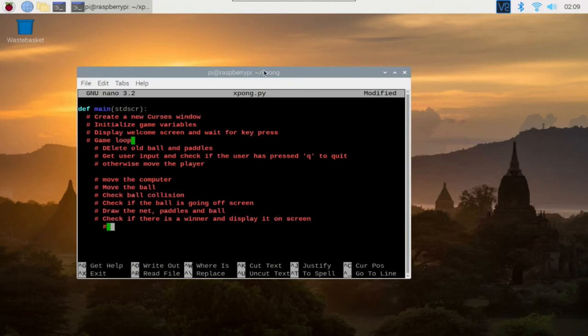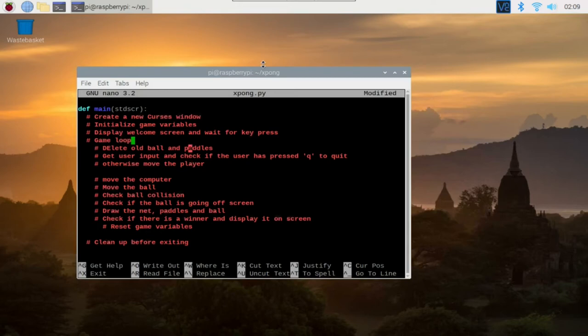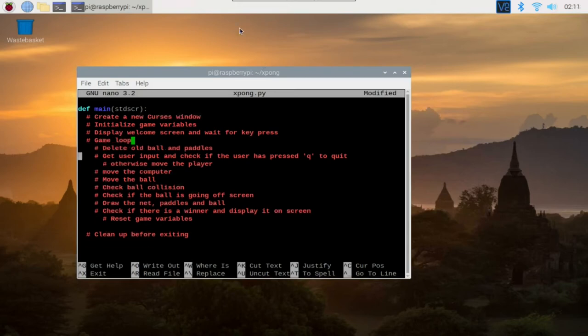The next thing we do is to check if there is a winner and display it on the screen. And if the user has not pressed Q to quit and decided to play again, we reset the game variables. However, if the player decides to quit the game, we exit our game loop and clean up before exiting.